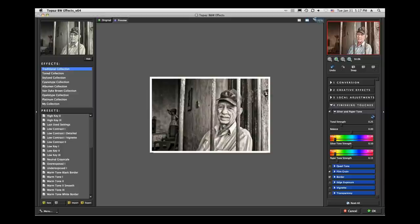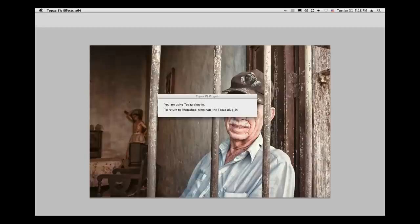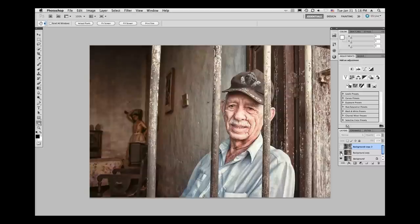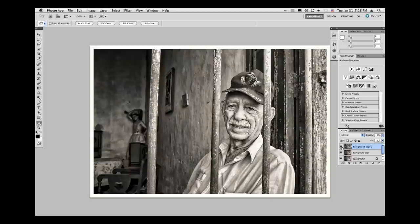Reviewing: we started with the original, then in Topaz Adjust with a little thought in our process we came up with that old-time feel that seems to fit for Cuba. But there's another choice — you can create a black and white image from that image as well. Hopefully you're getting a feel for the power, flexibility, and creativity within the Topaz set of tools. Let's move on.